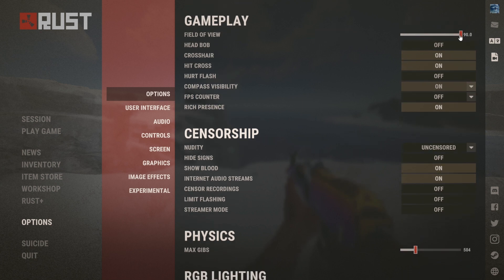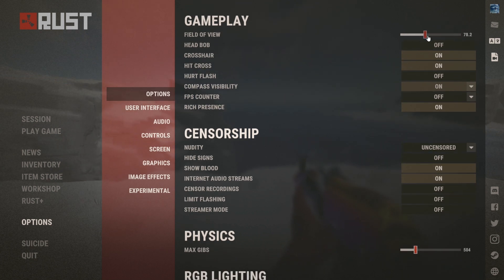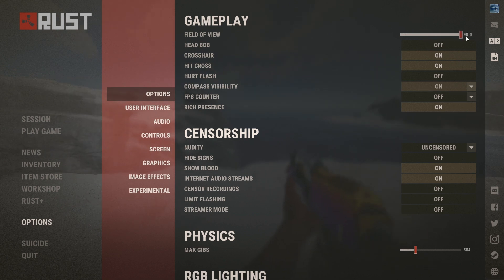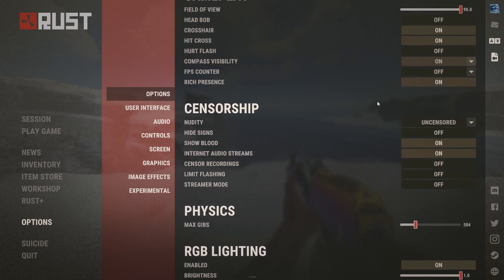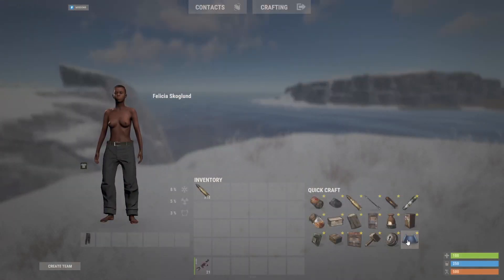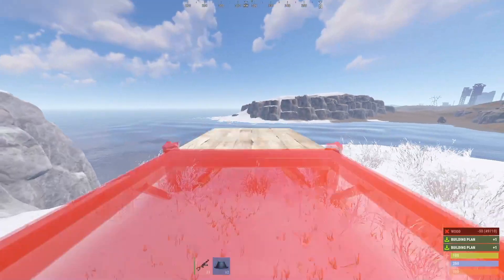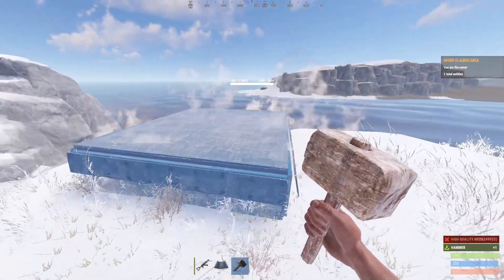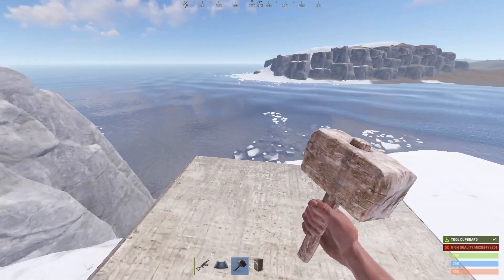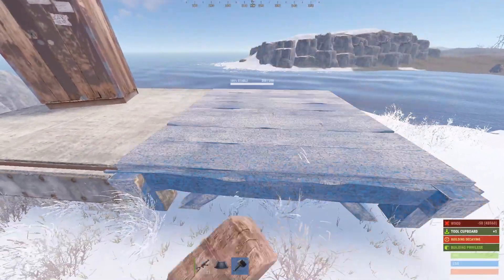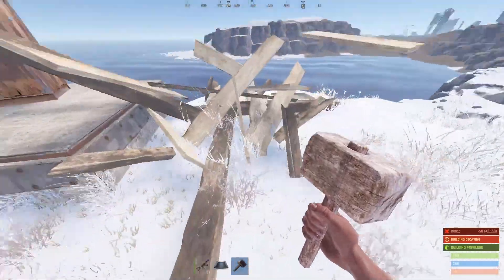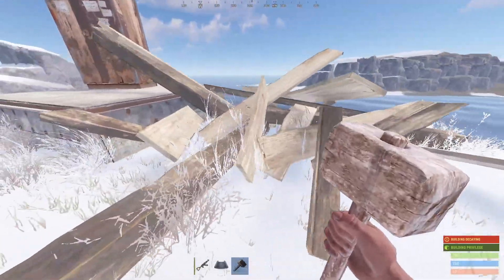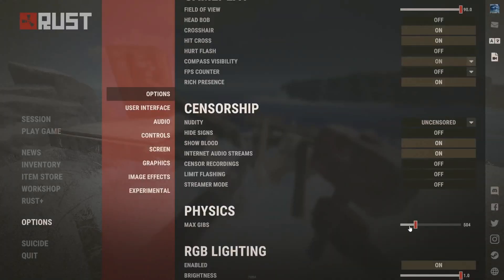This can also depend on what FPS you could have, but I just use 90. Max Gibs is what you see when you break something — let me show you. If you put it up, that is the max Gibs effect. So if you don't want that, just turn this off.